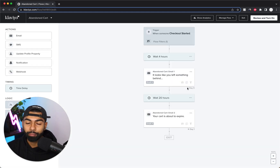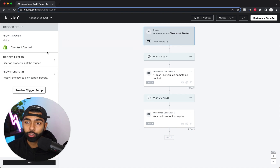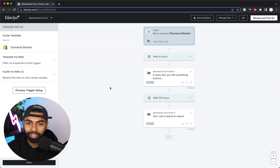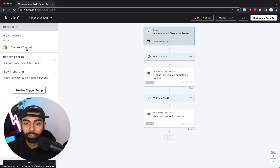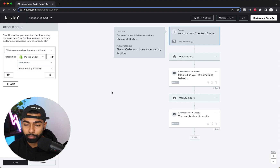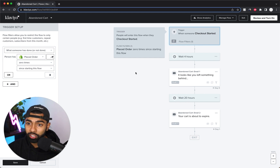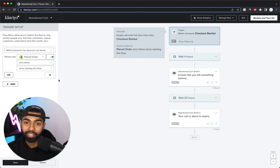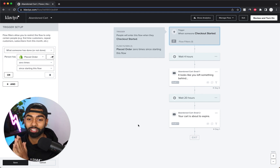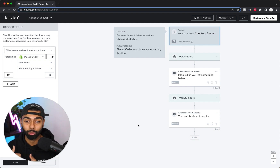Clicking Get Started has created the basic structure for the flow. The flow trigger that should be set up is Checkout Started — Shopify is the most common platform, but WooCommerce or Magento will have the equivalent trigger. For the flow filter, set it so that someone has placed an order zero times since starting this flow. This means if someone makes a purchase during the flow, it will stop sending subsequent emails — which is super important.